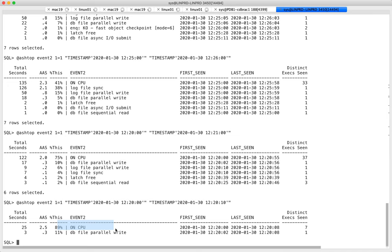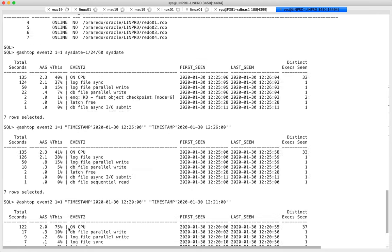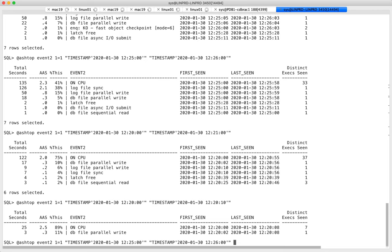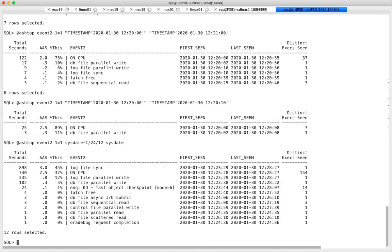ASH gives you so many extra opportunities, especially when dealing with spikes. That was the discussion from an Oracle-L mailing list conversation. Looking at the latest five minutes, log file sync is at the top.